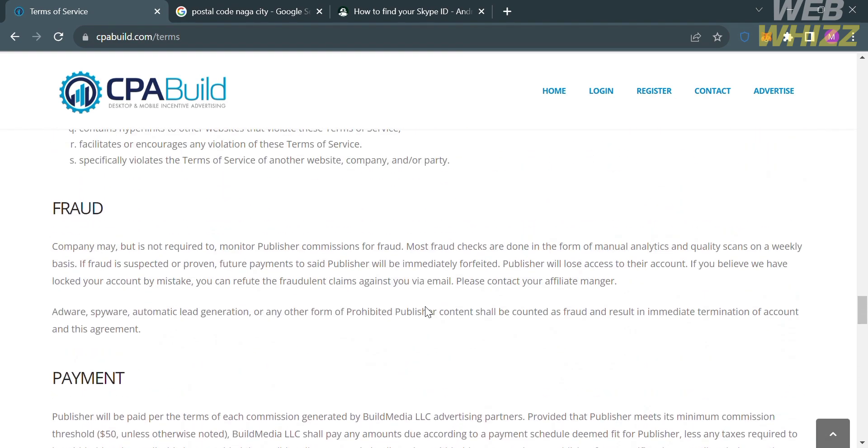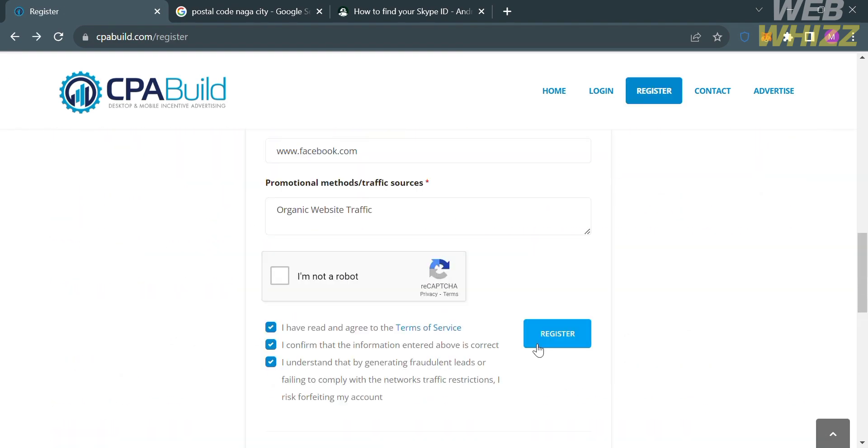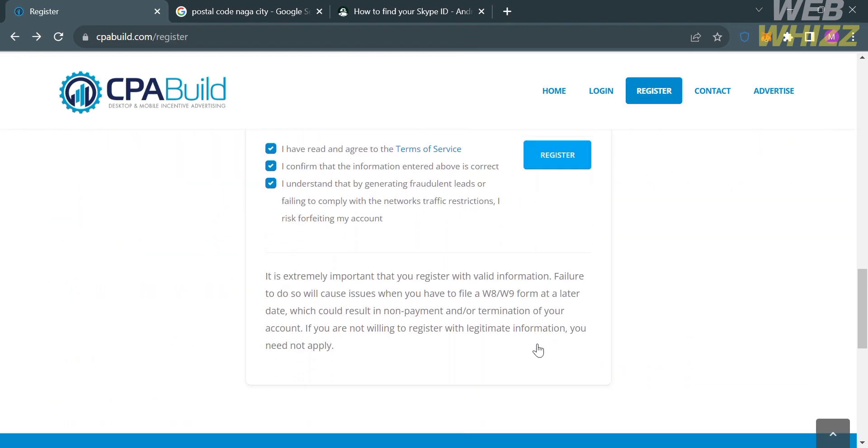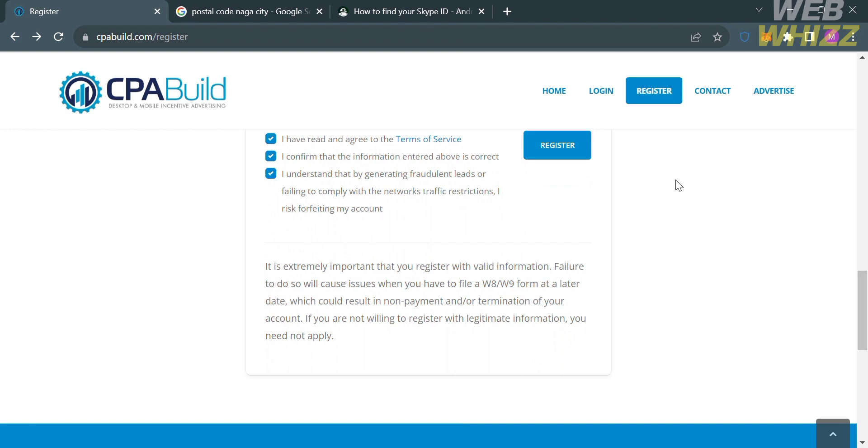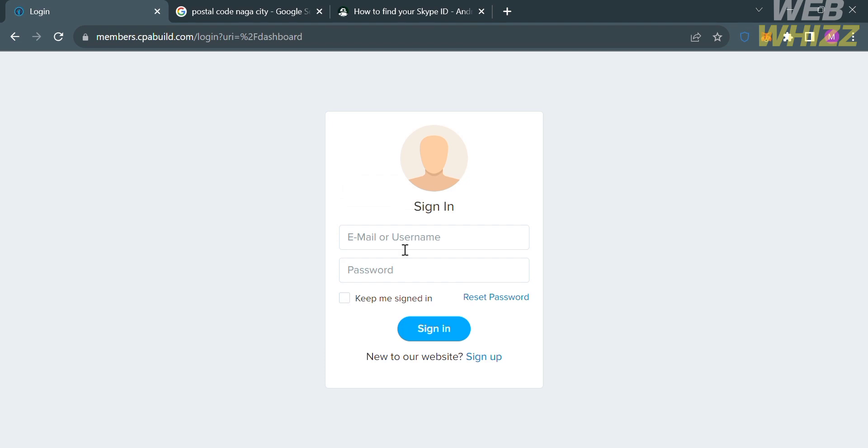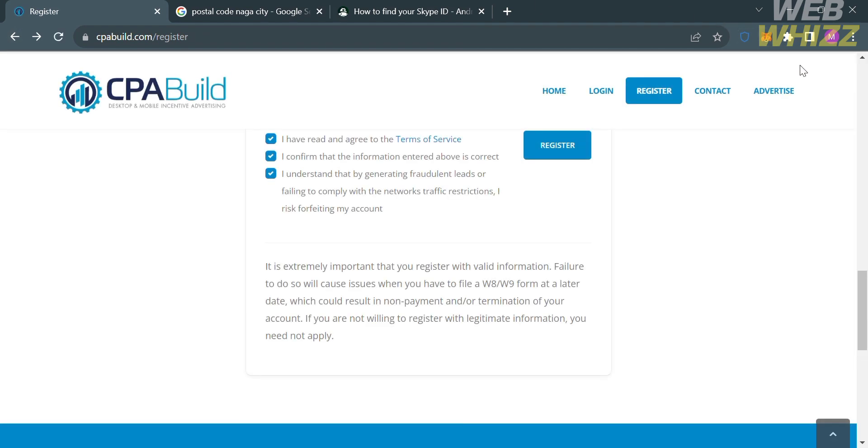And now that we know the terms of use of this platform, we can now go back to this page. And after clicking the Register button, all you need to do is wait for their confirmation email that will be sent to your email inbox, which will indicate if you're eligible or your application has been approved. And if you get approved, just click the Login button to sign in, and from here, just enter your email address or your username and your password. So that is just how you can create a CPA Build account. Thank you.